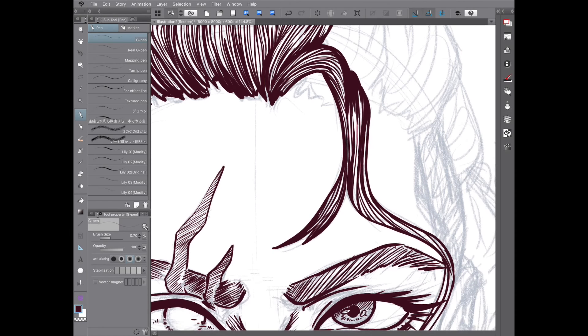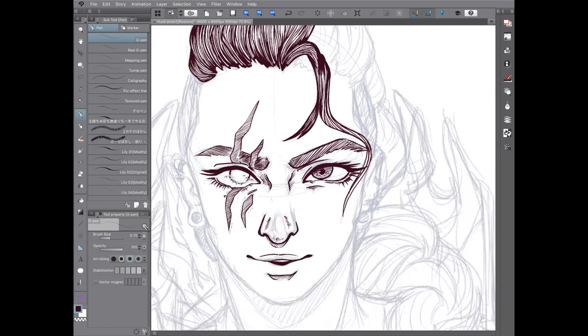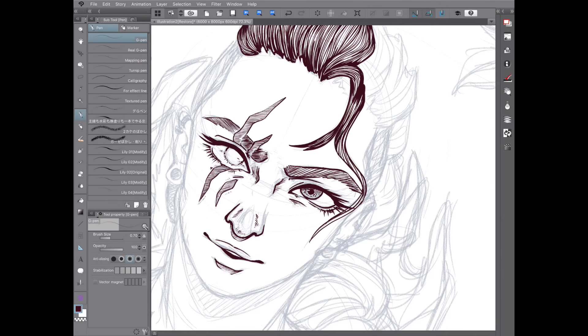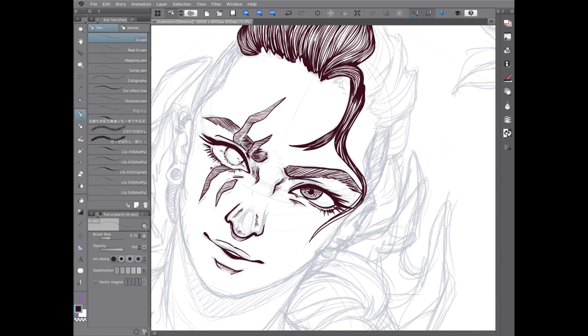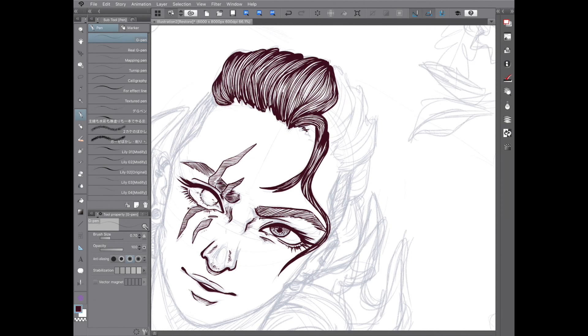In places like the eyelashes in this piece, the lines start out thick and taper off, which in that instance is much more pleasing than just a blunt end.